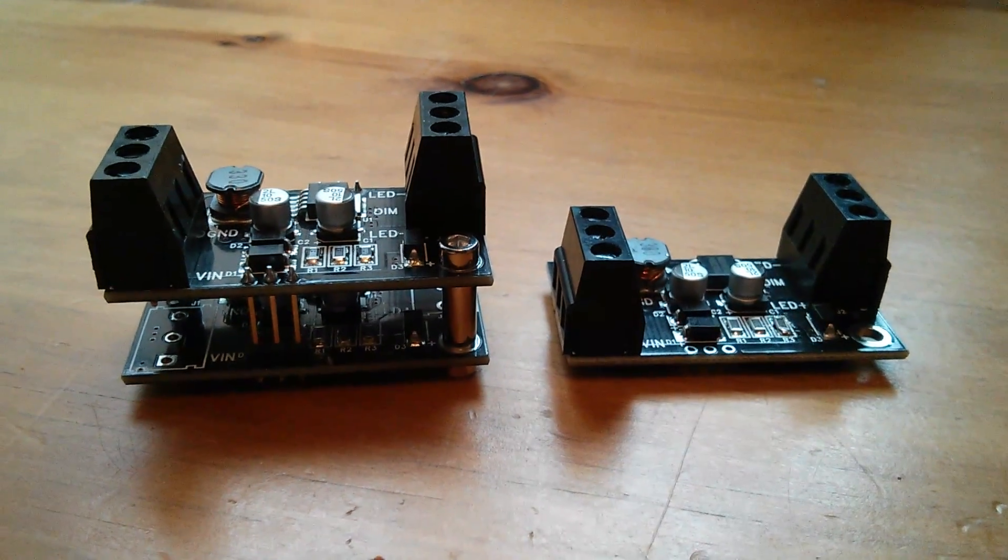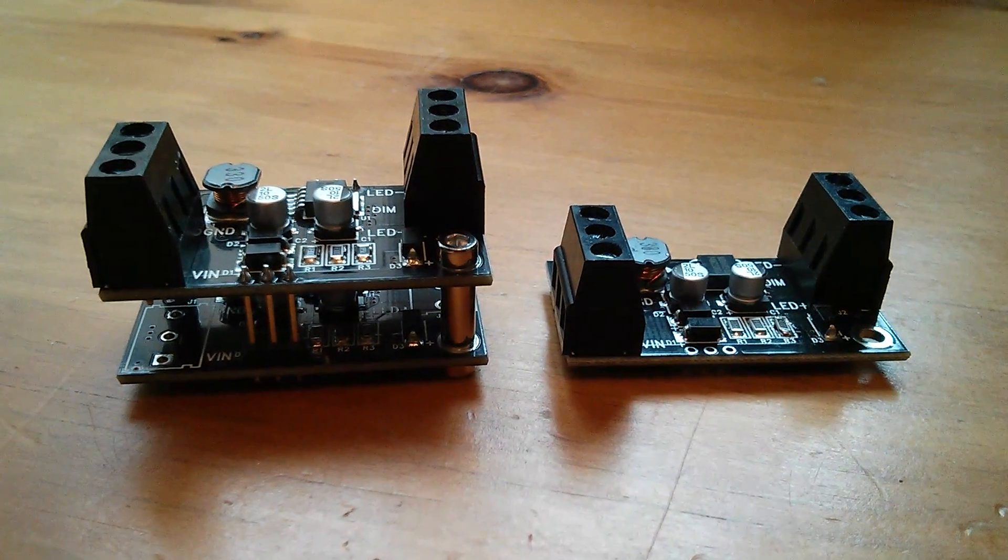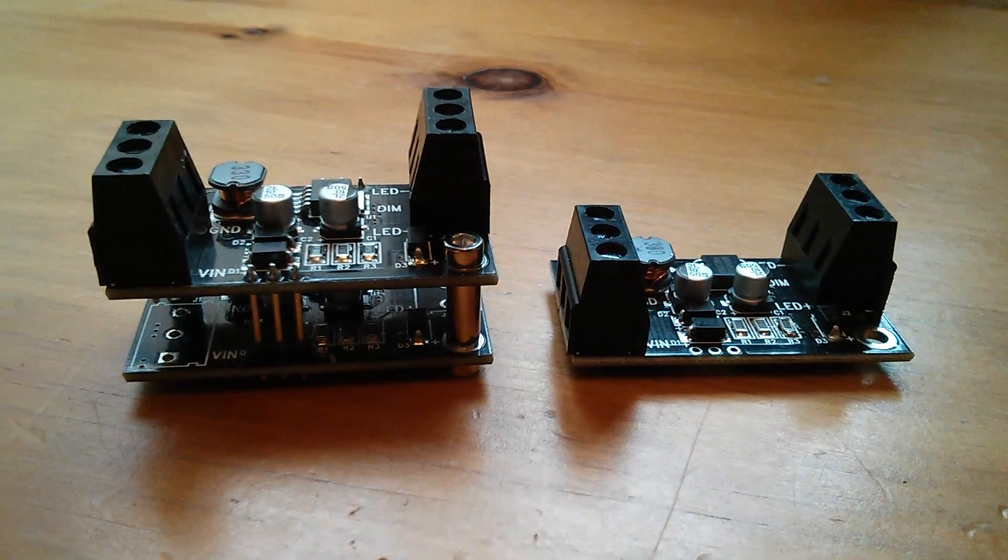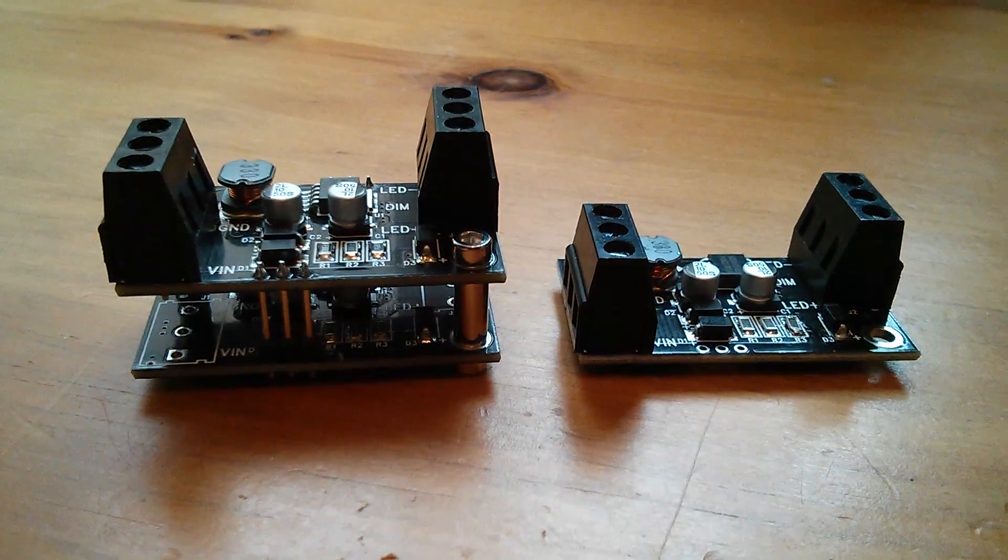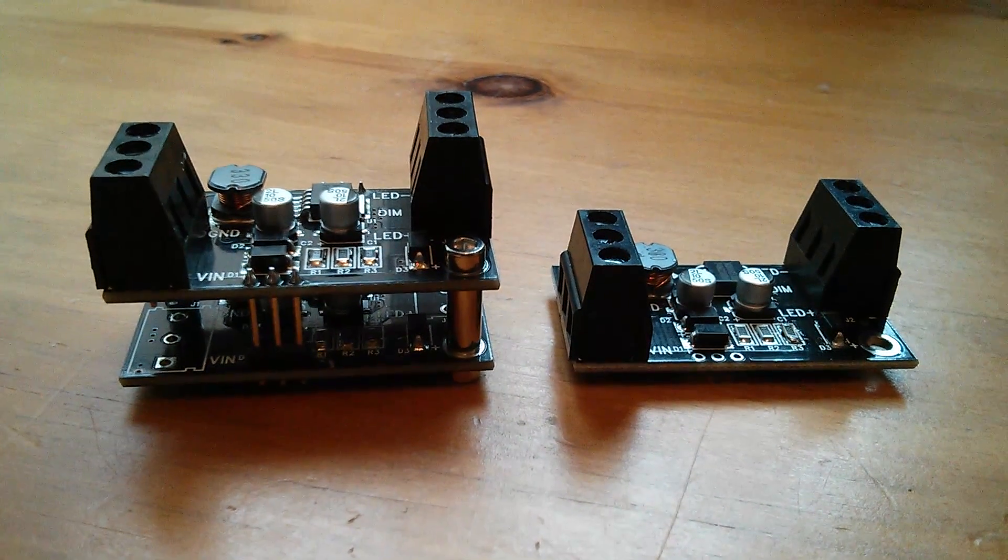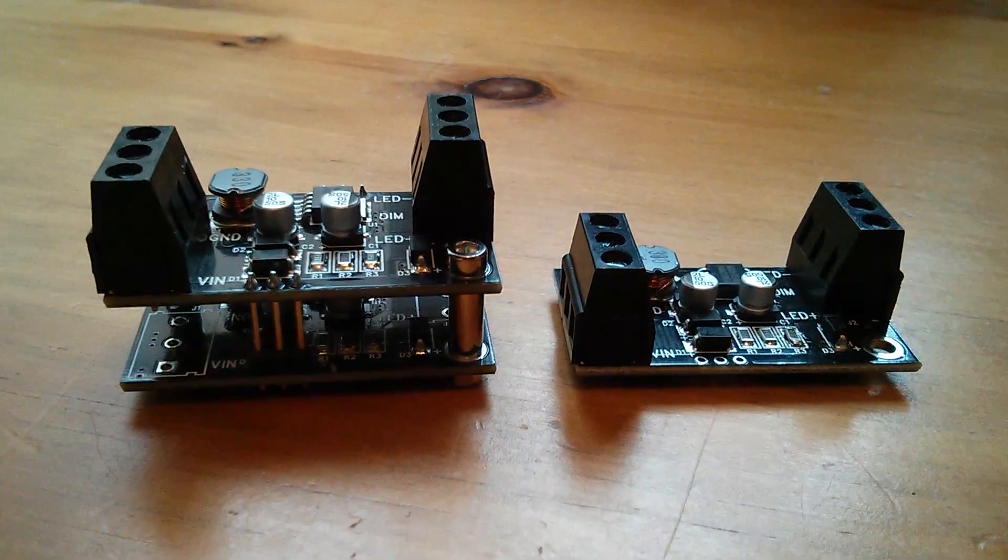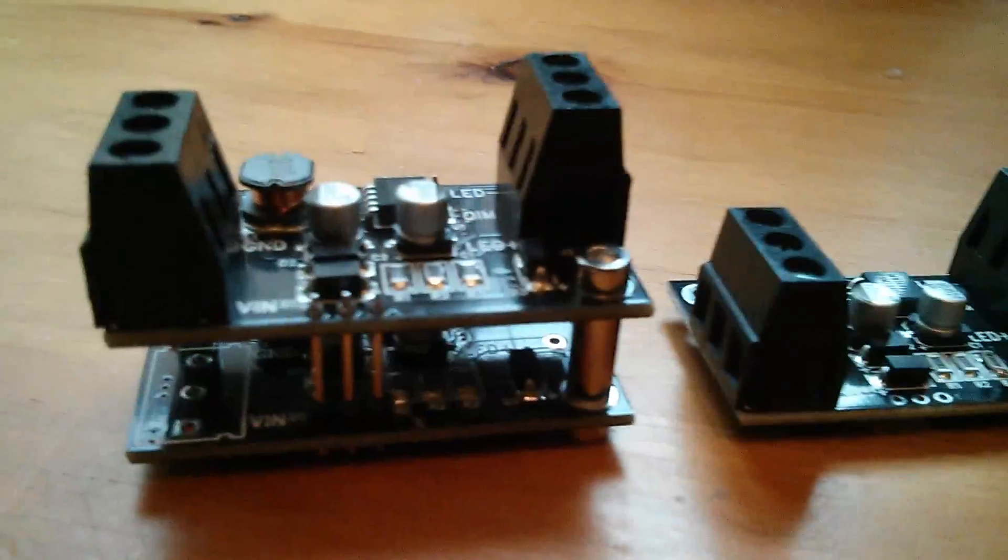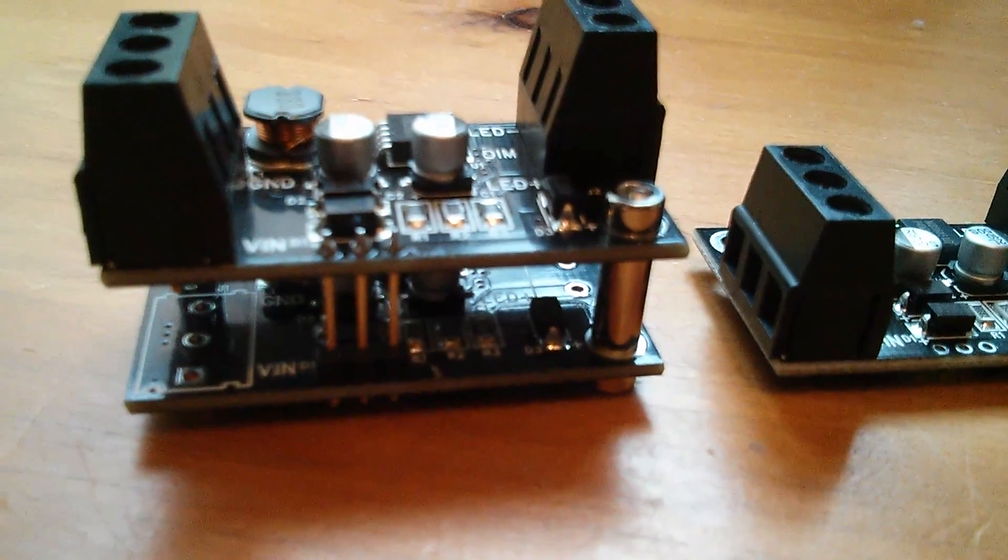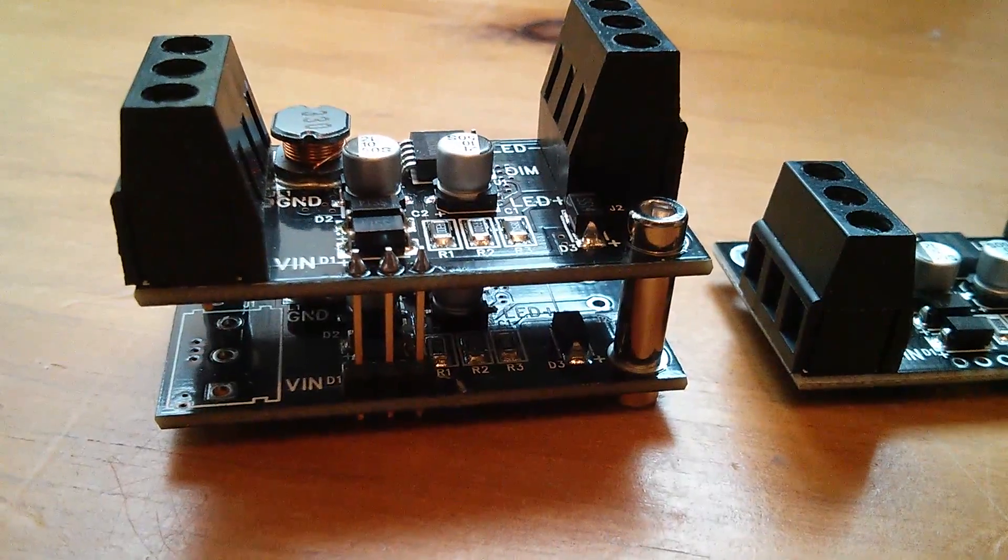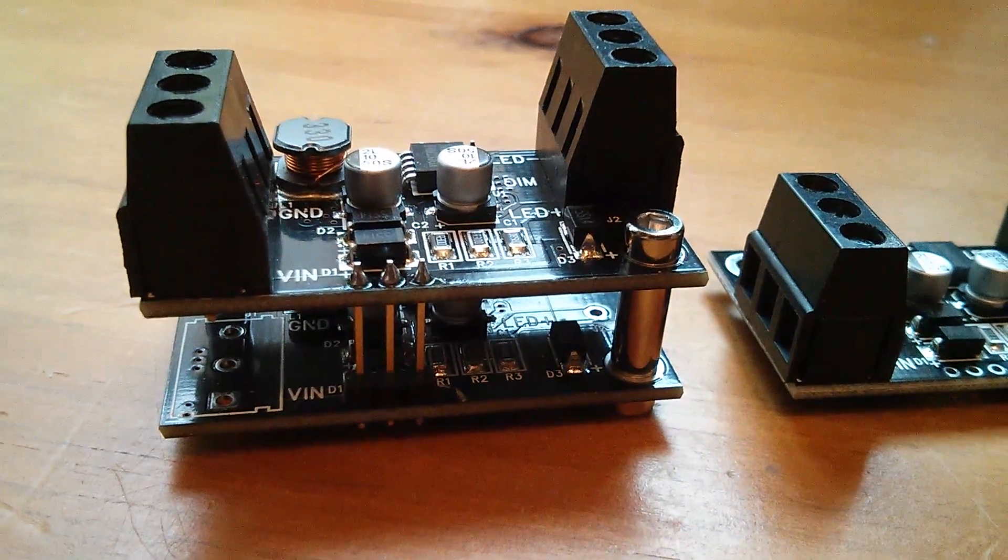And it's just simply two of their 5 watt LED drivers, the 5 watt 1 amp, that's the one on the right, mounted on top of each other with these pillars and attached in parallel to each other with these 3 pin connectors.